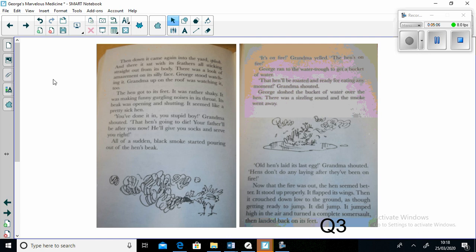All of a sudden black smoke started pouring out of the hen's beak. "It's on fire," Grandma yelled. "The hen's on fire!" George ran to the water trough to get a bucket of water.